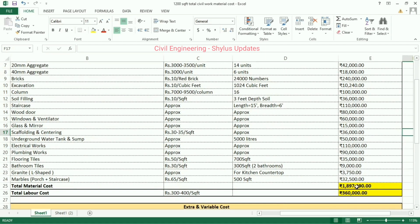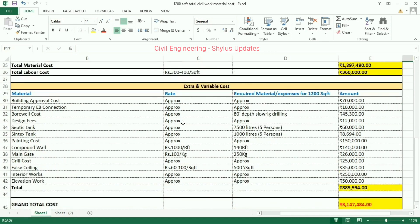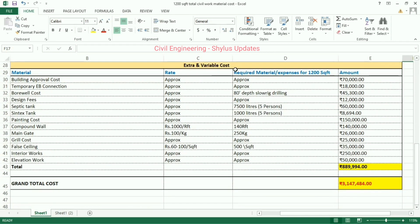If we add all the above material costs, the total material cost is rupees 18,97,490. Total labor cost is between rupees 300 and 400 per square feet — it may increase or decrease. The total labor cost is rupees 3,60,000. Now let us discuss about extra and variable cost.